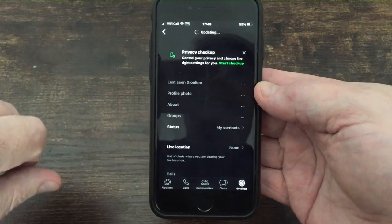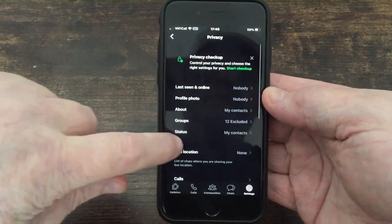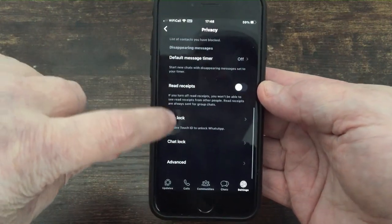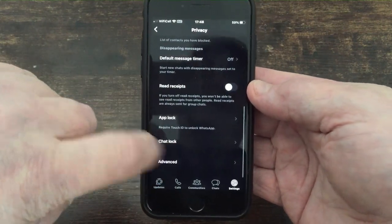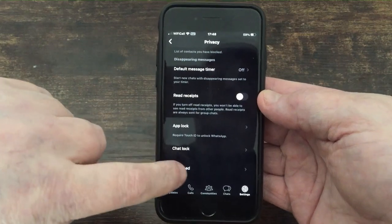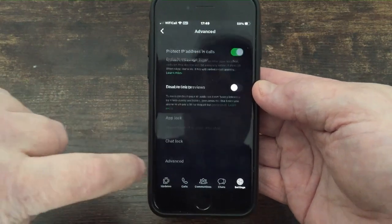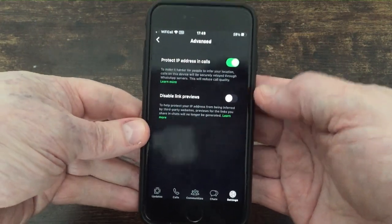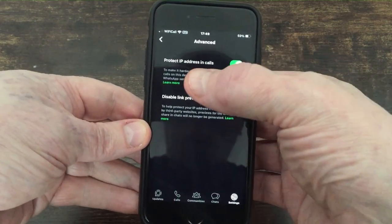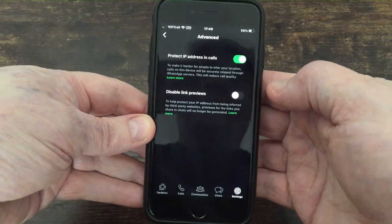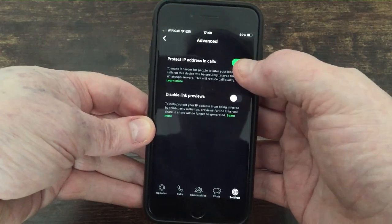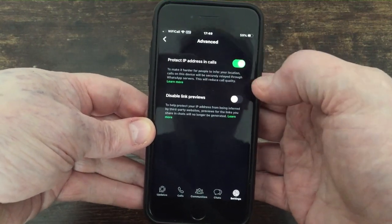You scroll to Privacy, click on Privacy, then scroll all the way down to the bottom to Advanced. Press Advanced — there's that little button — and enable 'Protect IP address in calls'. You want that switched on.